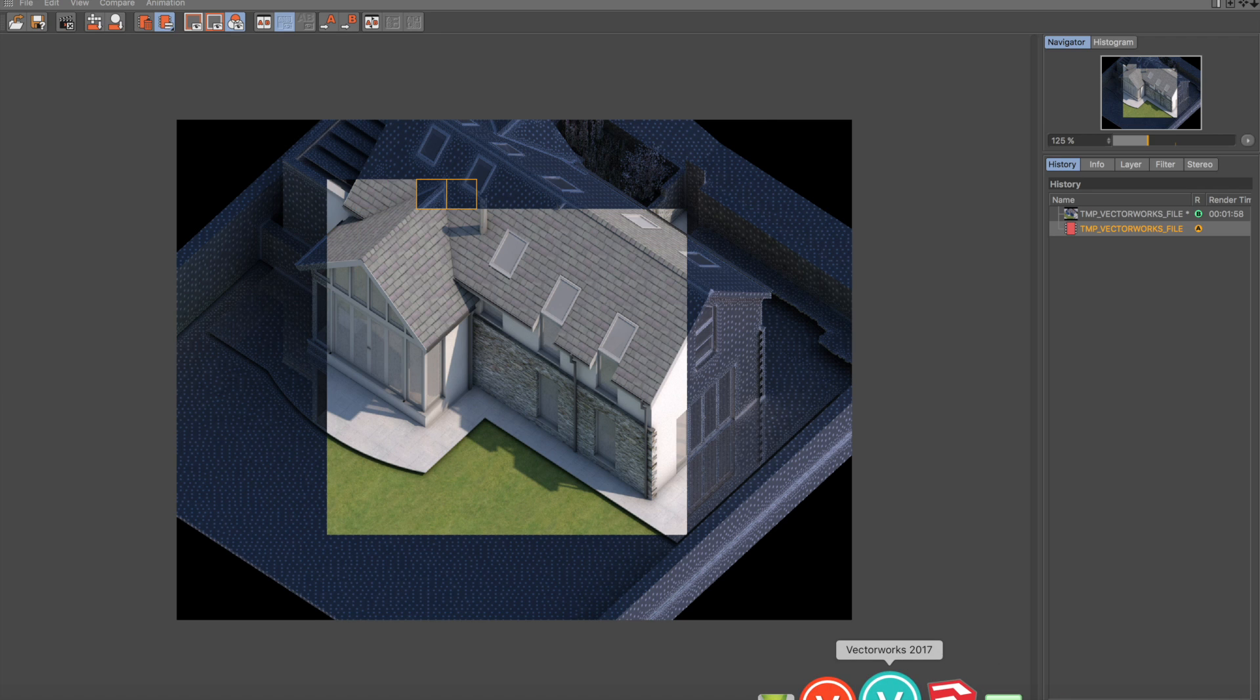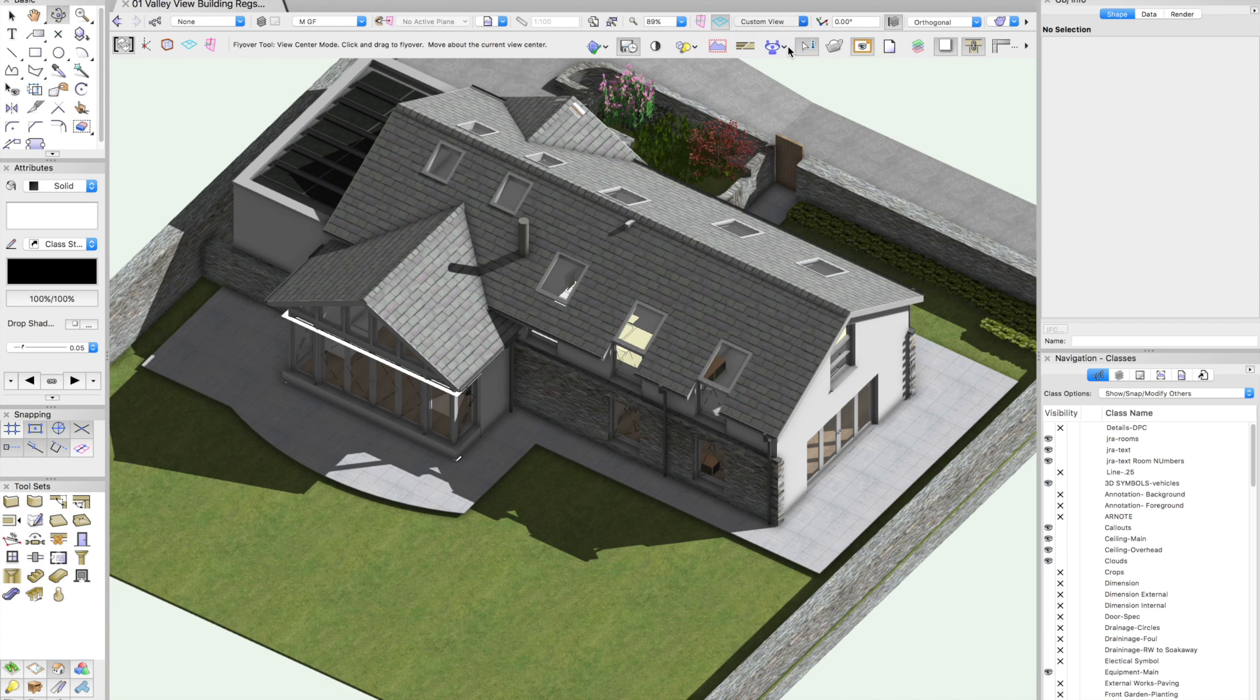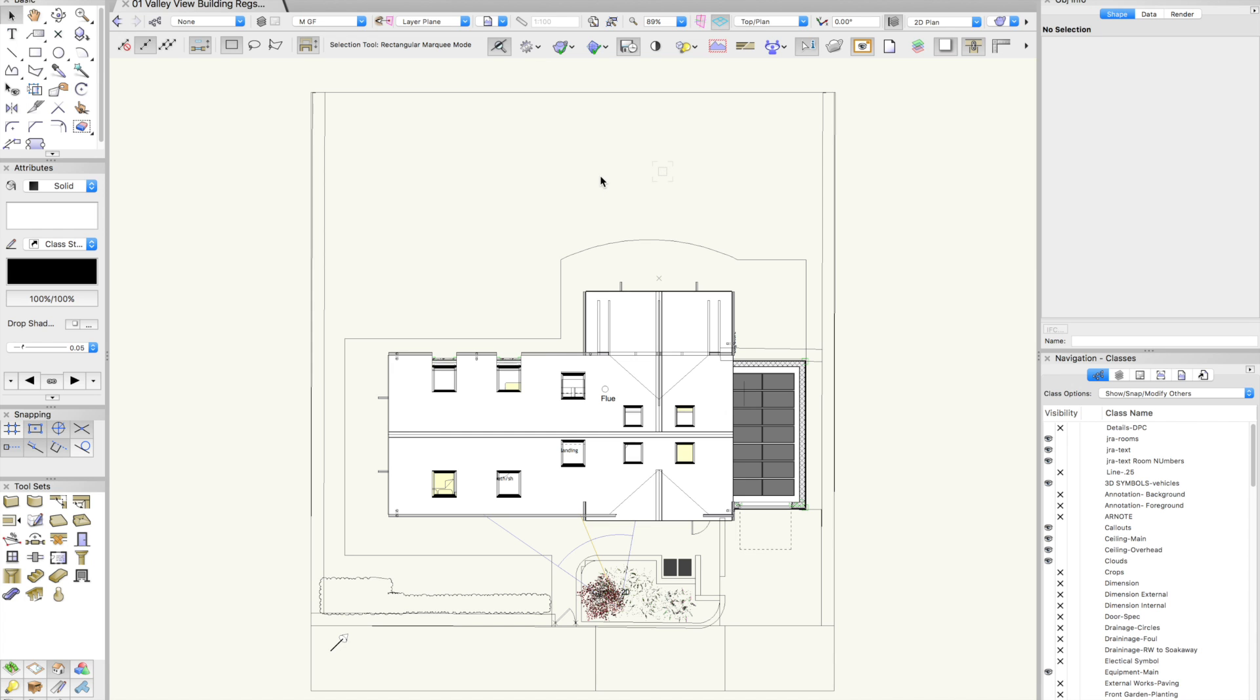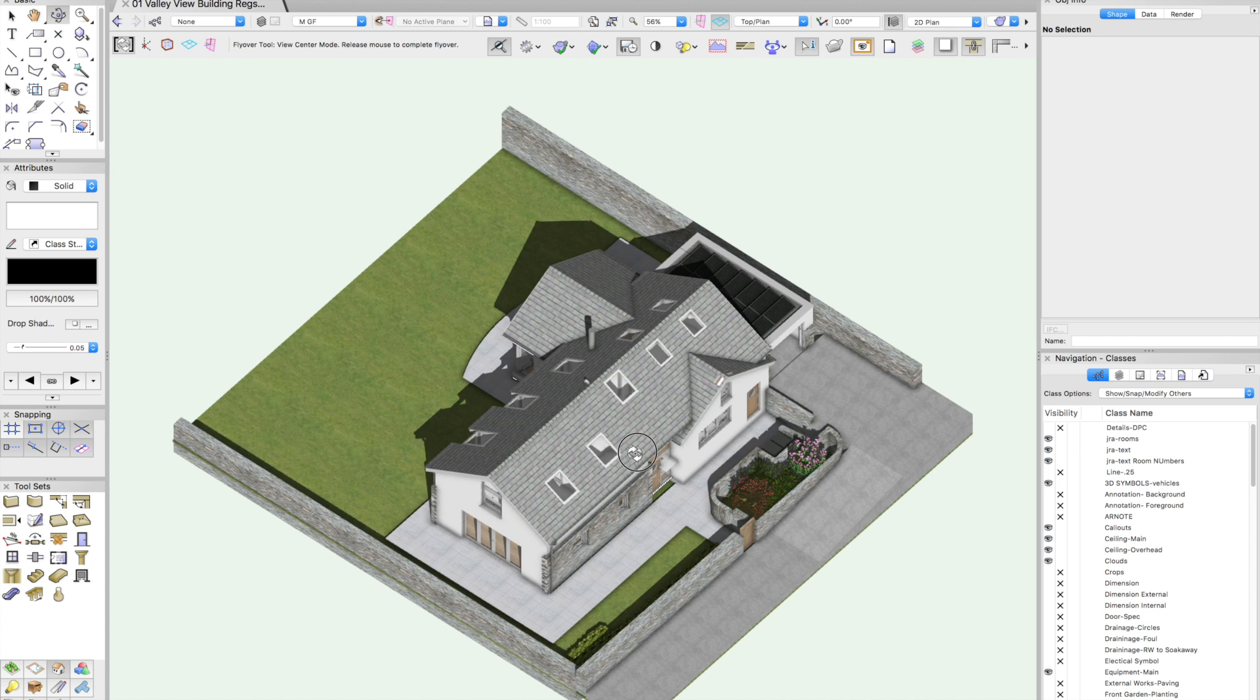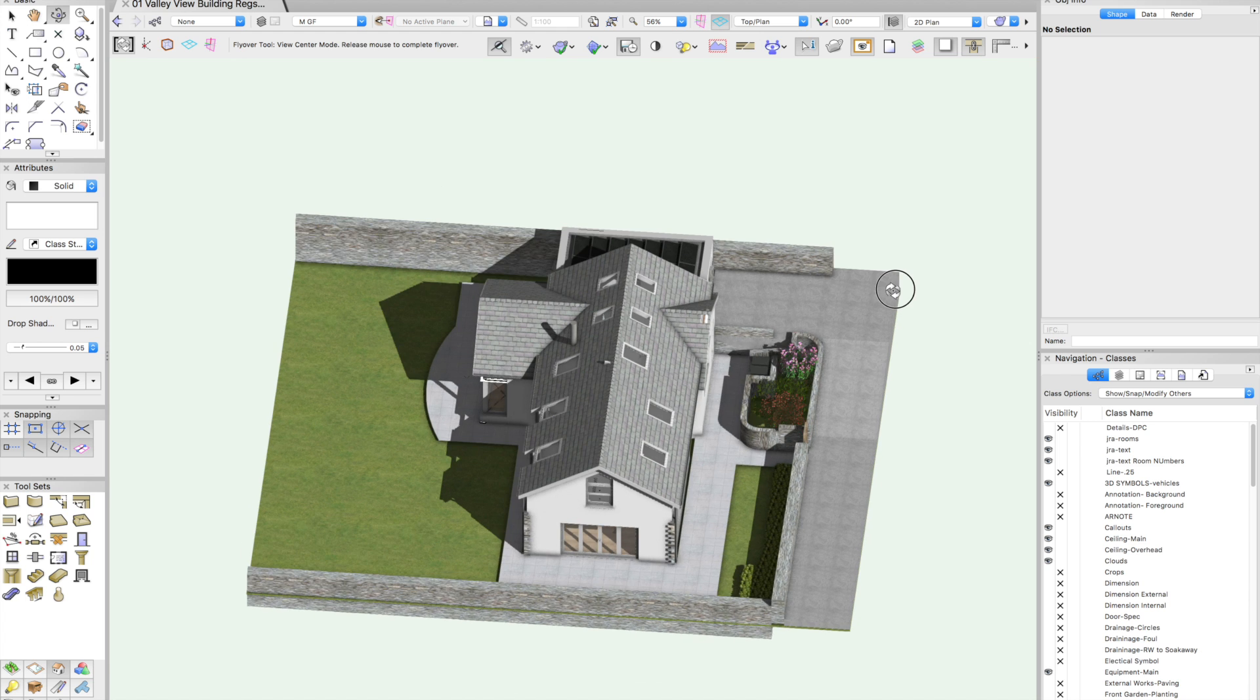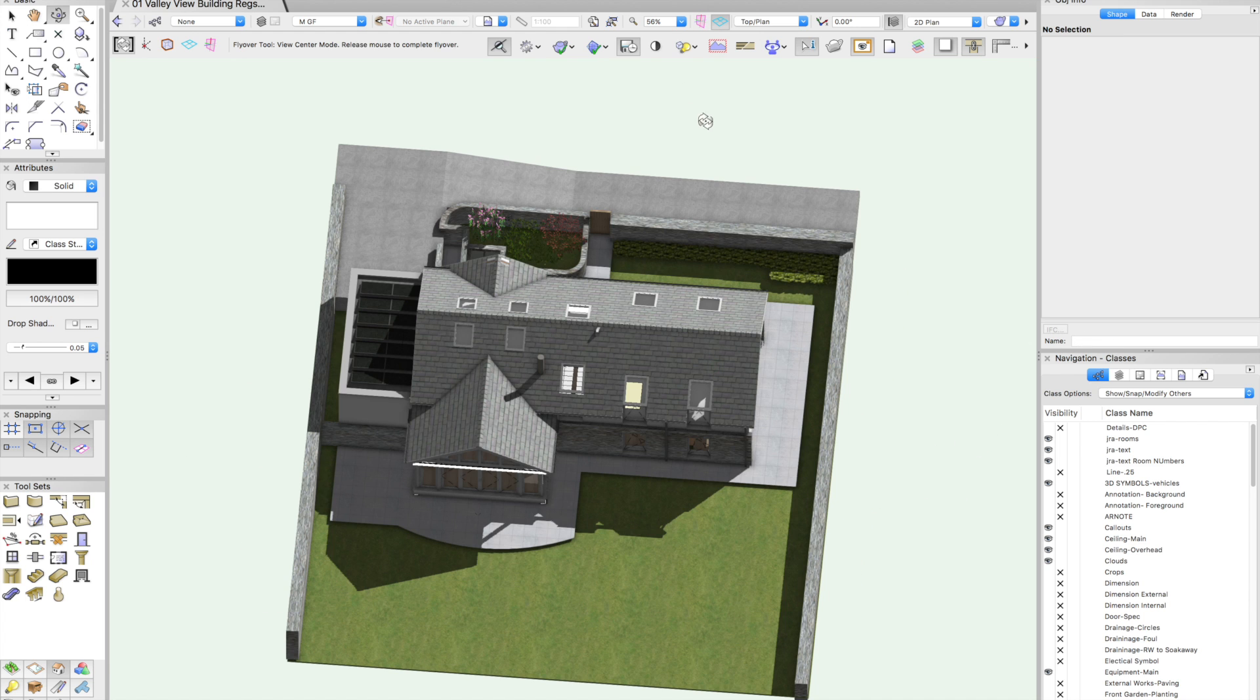In the meantime, we could easily go back to Vectorworks, carry on doing a bit more modeling. I haven't really got any slowdown, which is nice. You can see everything is acting more or less as quick as it was before. Maybe a tiny bit of delay, just because the graphics on Cinema 4D are doing their thing.